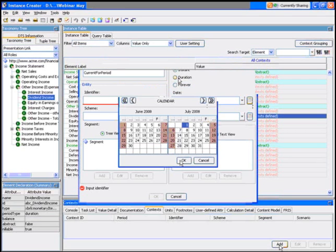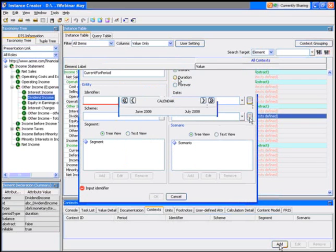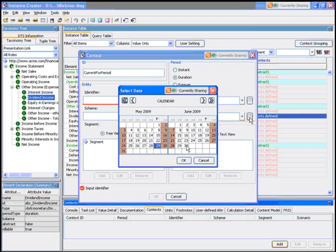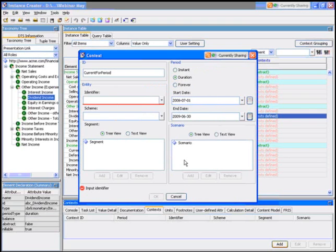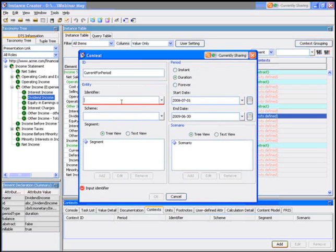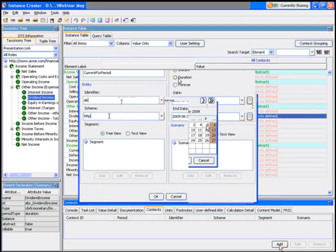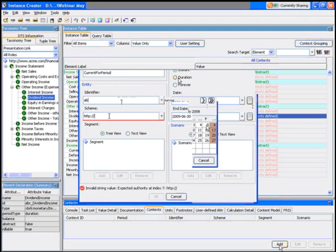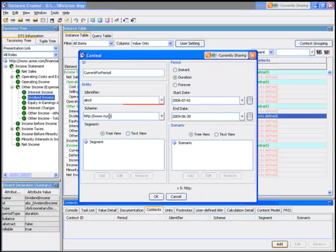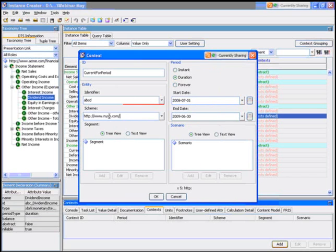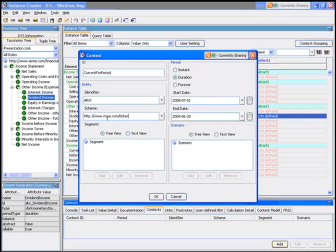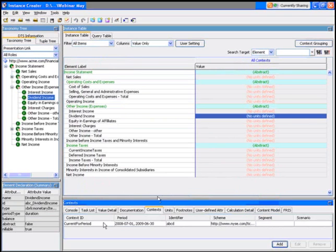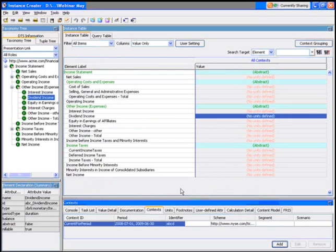And I'm going to go through until the end of June 2009. I'm going to give it an identifier—ABCD—and a scheme. I'll use a ticker code, and that's basically all I'm required to do to create that context, and you can see it here down the bottom.